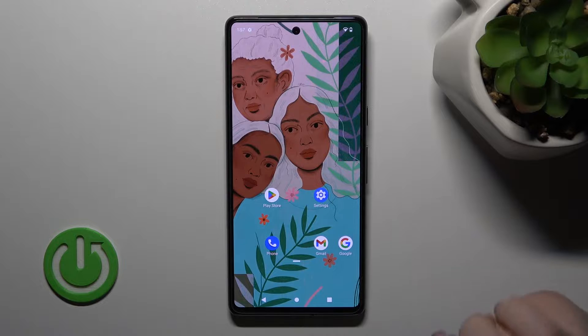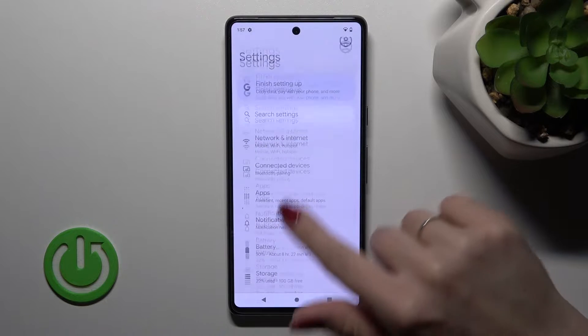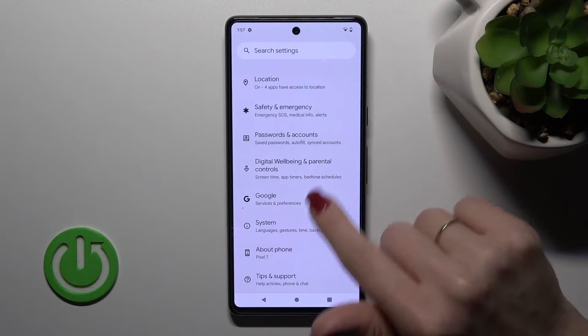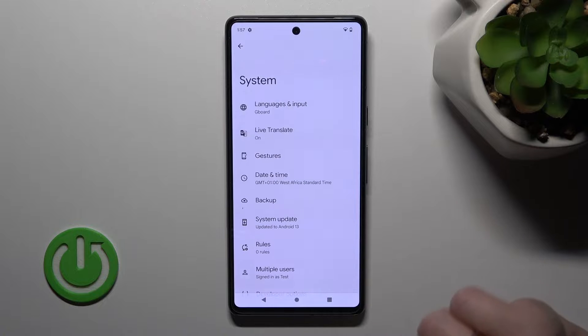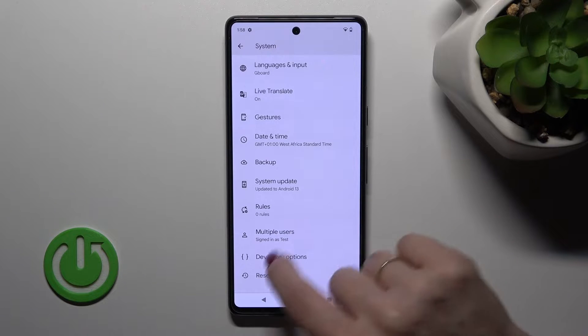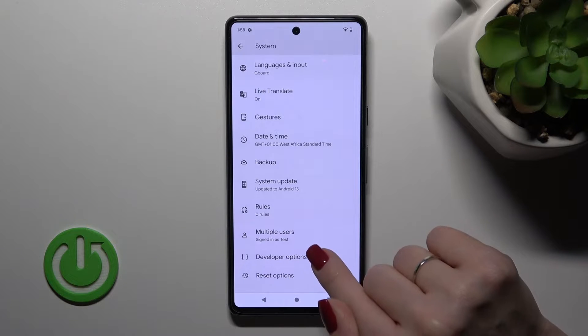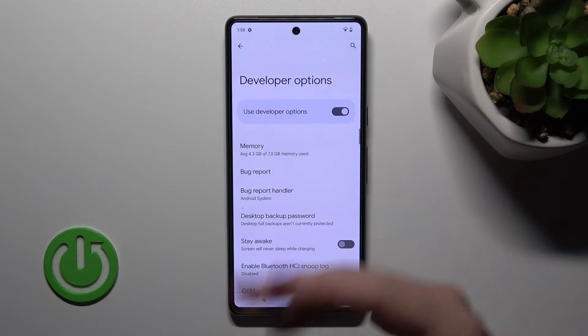First, let's open the Settings application and then scroll down to the System section. If developer mode is activated, we'll see the Developer Options section here.